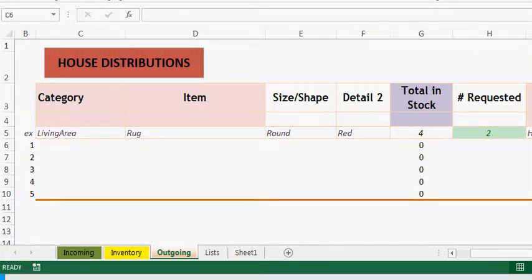Hello, Oz Du Soleil here with Datascopic. I'm doing this quick video to show data validation with Excel.